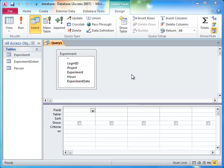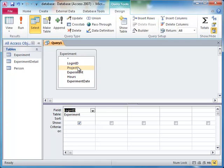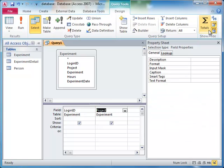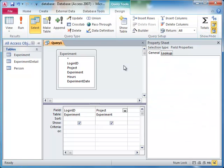This allows us to answer questions like, which scientists have worked on more than one project? Let's start by determining how many different projects each scientist has worked on. We can begin by finding the distinct list of projects each scientist worked on using unique values.